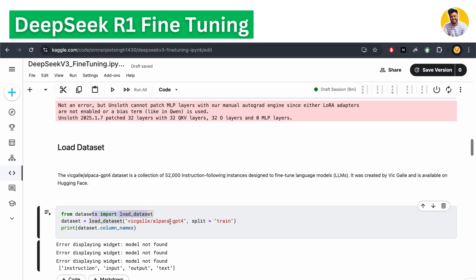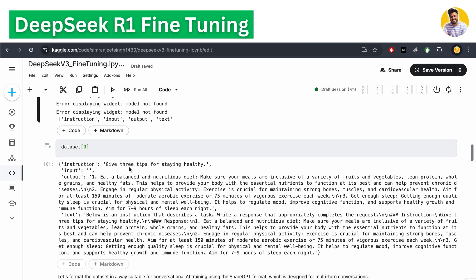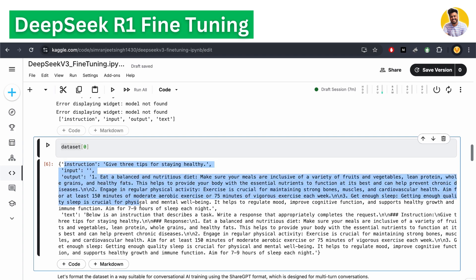We use the Alpaca GPT-4 dataset, which has 52,000 instructions. We load it with the load_dataset library. After loading, we can see the dataset is in a format with an instruction field, an input field, an output field, and some extended output in a text column.